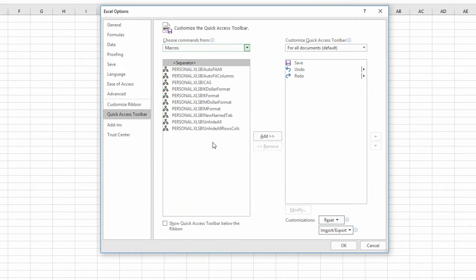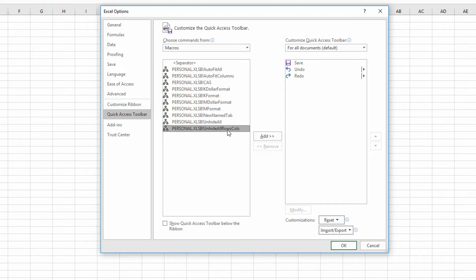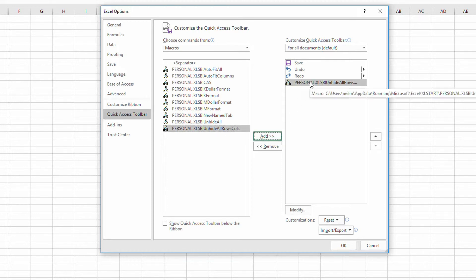And there you can see my unhide all rows calls macro is available to me. I can click add, put that onto the quick access toolbar.